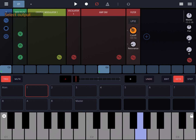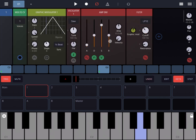Let's click on the filter dial and set the Graphic Modulator to modulate the filter. Let's increase the intensity of modulation from the Graphic Modulator to the cutoff. Let's click Play.